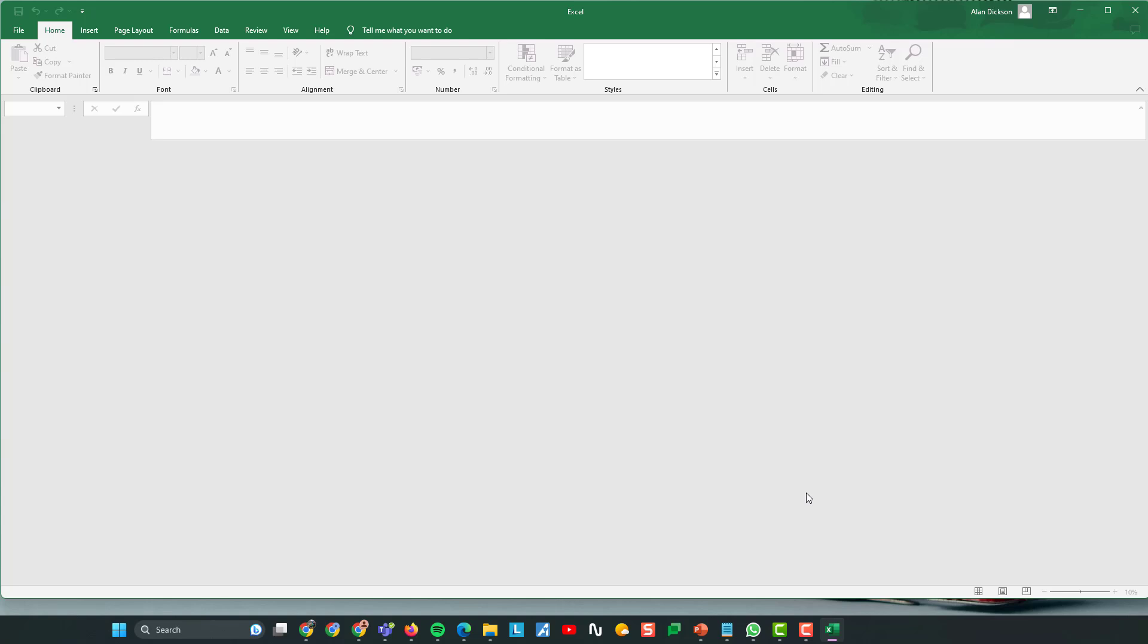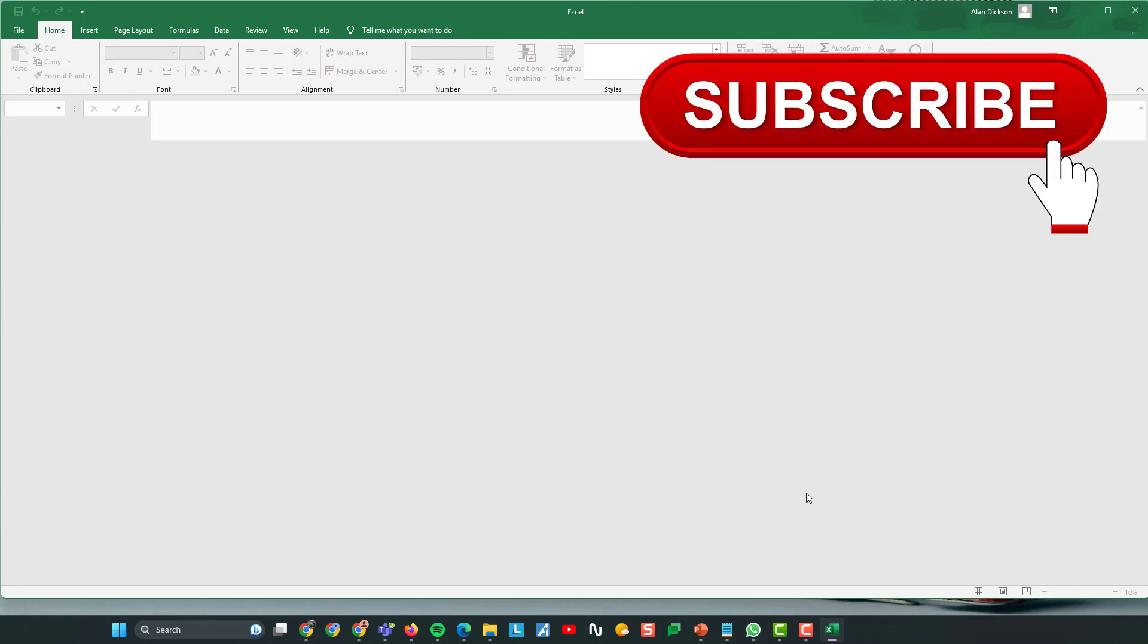Anyway, best of luck with it. Subscribe to my channel for more tips on how to use Microsoft Office and other tools as well. Like the video, it helps. And best of luck recovering those files.